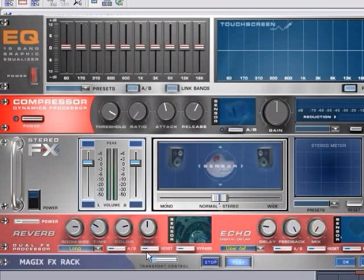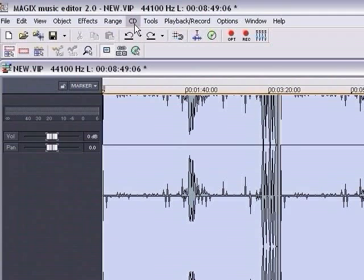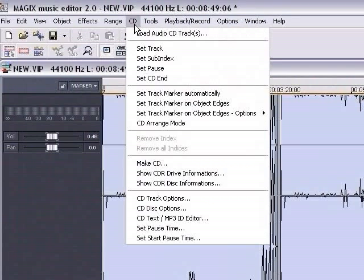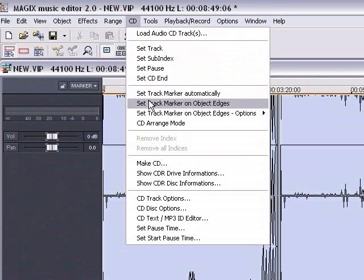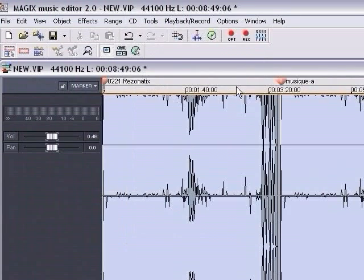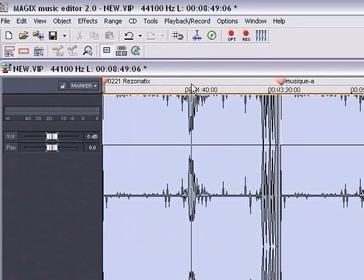Effects called up from the effects menu work destructively, meaning that they are applied directly to the audio file used. To burn CDs with Magix's Music Editor, you should set the track marker at the start of the song. You can set a track marker before any object automatically, or you can place the cursor in the position where a track should begin and then click the track marker button in the toolbar.